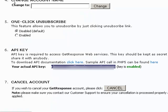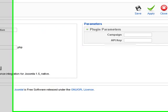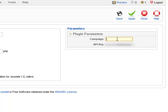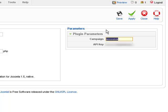Then we go back to our website. We paste that into the API key. Now the campaign I'm going to be using is one I set up called announce. Do not use the @GetResponse.com. Just use whatever name you called this when you set up the account in GetResponse. Now we go ahead and we save this.